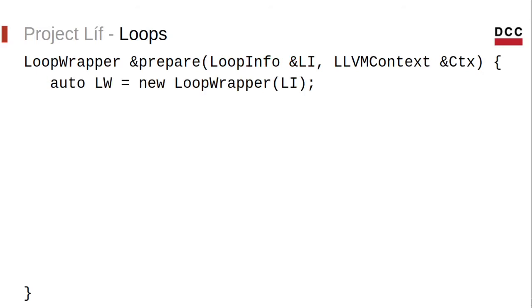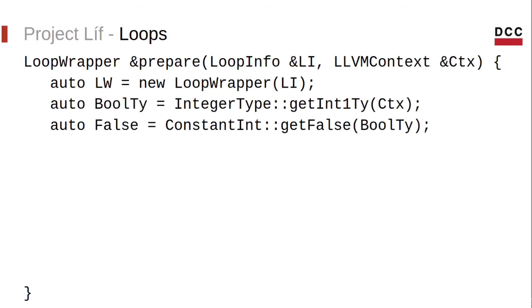So first, let's initialize the loop wrapper. Then we define some constants that will be used to insert those phi functions. These are the type of the phi function and the initial value.